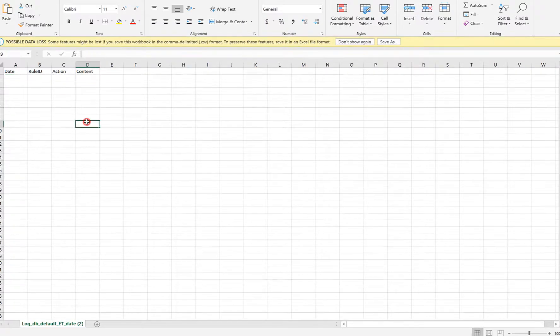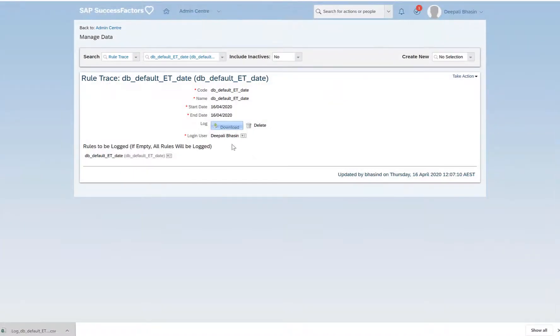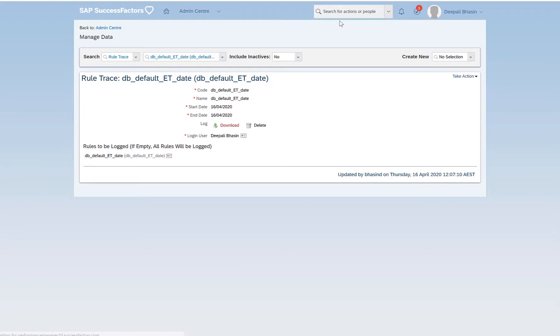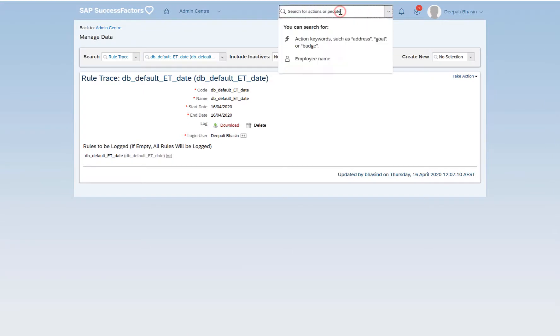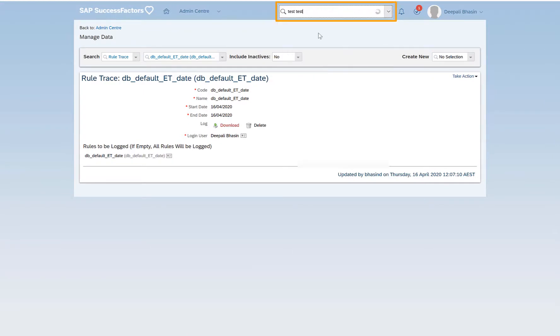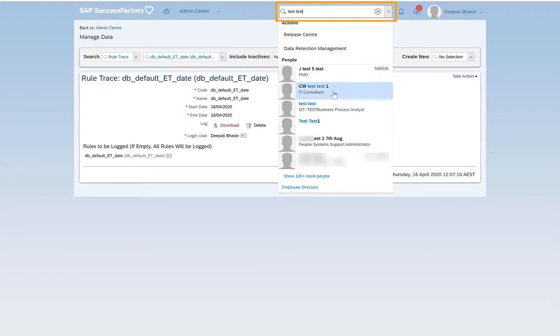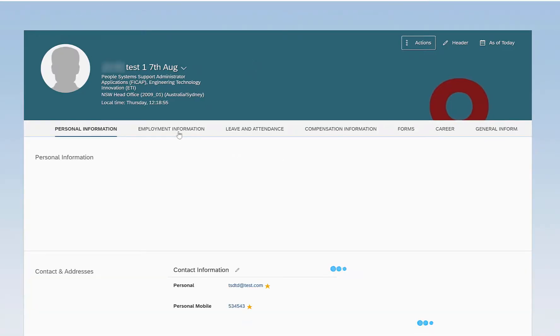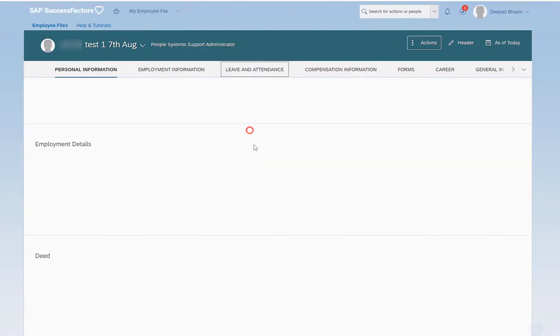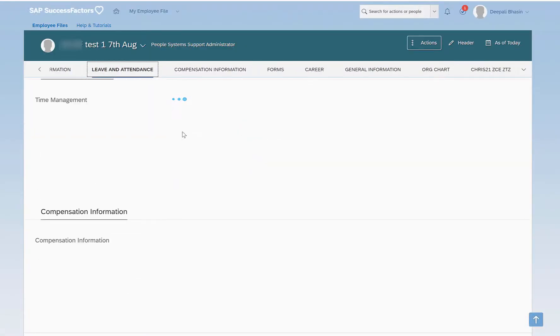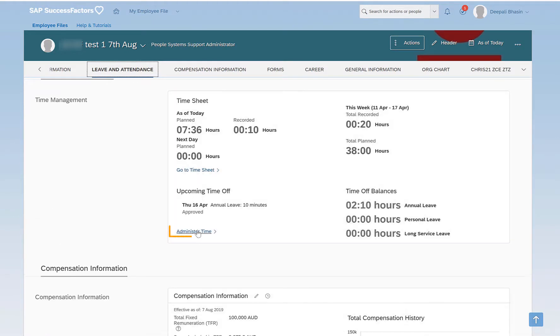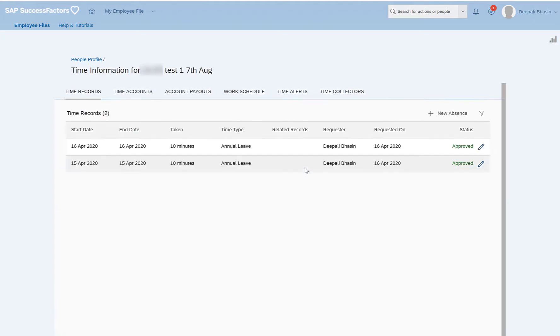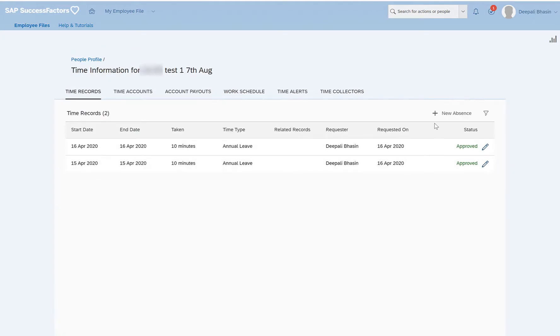I'll just close this and now I'll go to the employee for whom I would like to test this field. So this is my same test employee. Go to leave and attendance, administer time. I'll try to create a new absence.